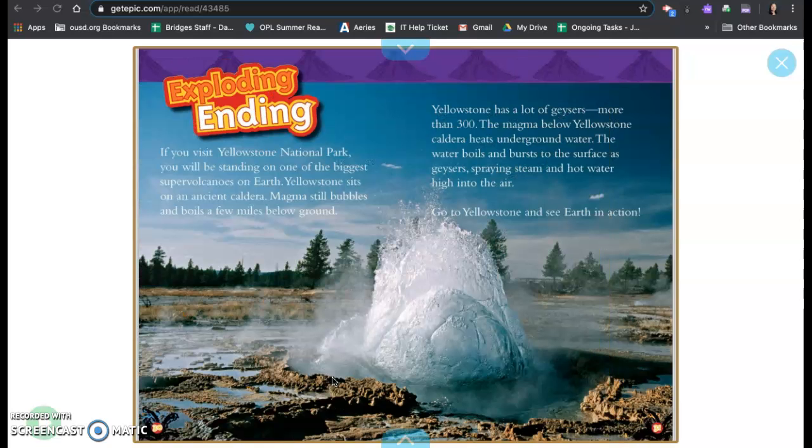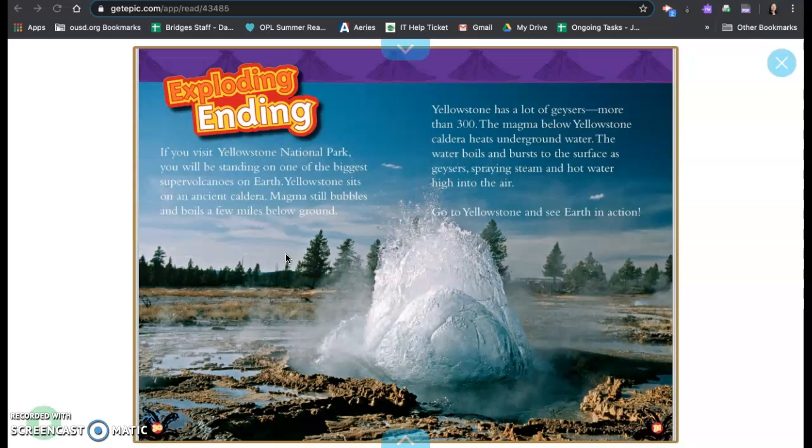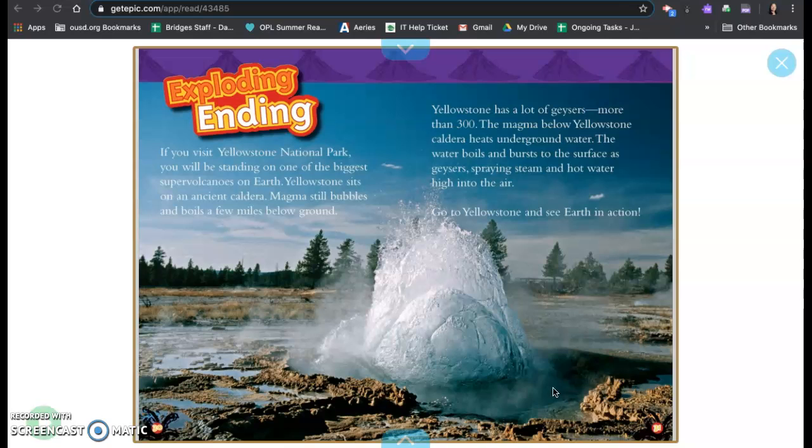Exploding ending. If you visit Yellowstone National Park, you will be standing on one of the biggest super volcanoes on earth. Yellowstone sits on an ancient caldera. Magma still bubbles and boils a few miles below the ground. Yellowstone has a lot of geysers, more than 300. The magma below Yellowstone caldera heats underground water. The water boils and bursts to the surface as geysers spraying steam and hot water high into the air. Go to Yellowstone and see earth in action.